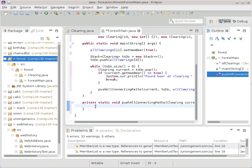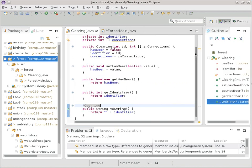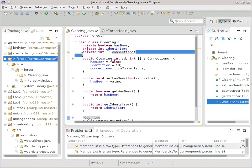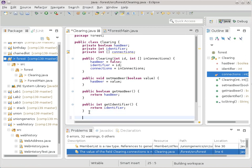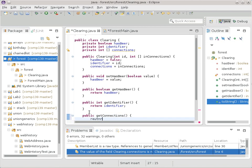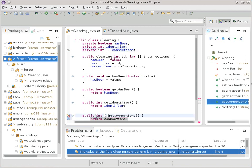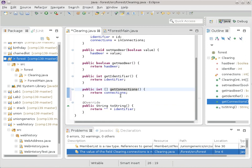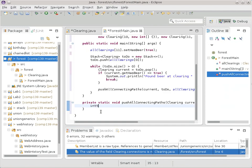Now we can concentrate with the information we've got. We need to get the clearings connected to the current clearing — specifically all of the connections. Let's write a getter for that. getConnections() is going to return connections, which is a static array, so it's fine to return the actual thing. It's just a list of numbers. Now in the main program: integer array connections equals current dot getConnections() to retrieve it.